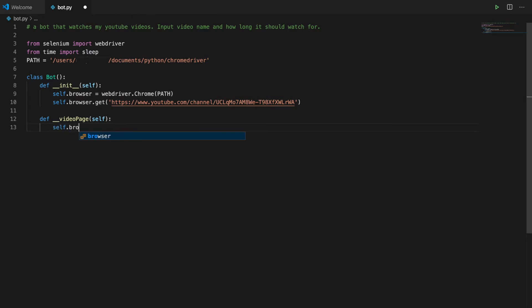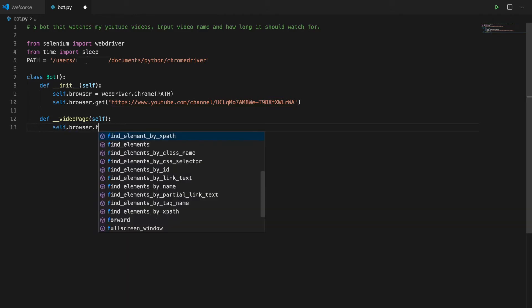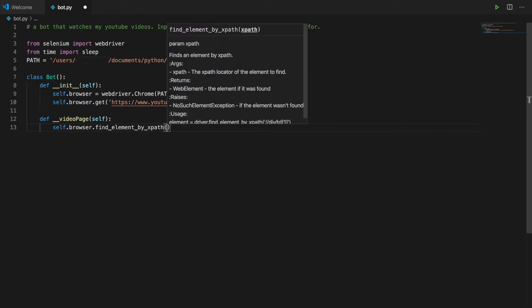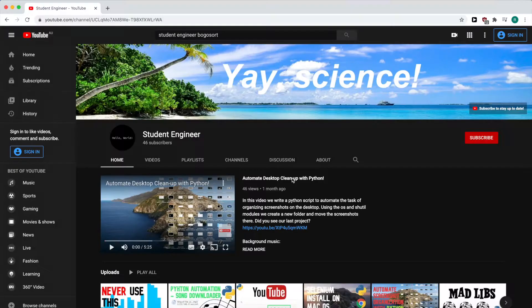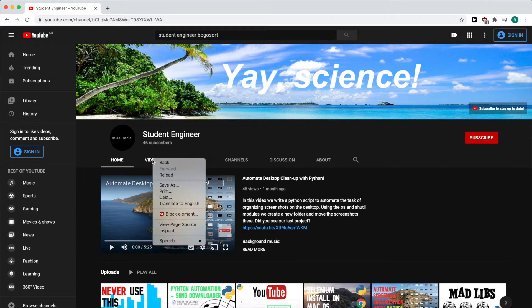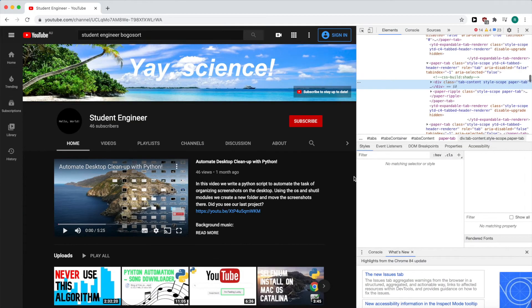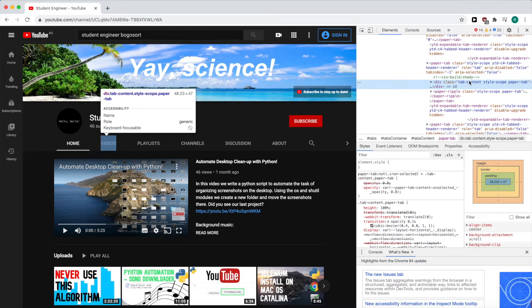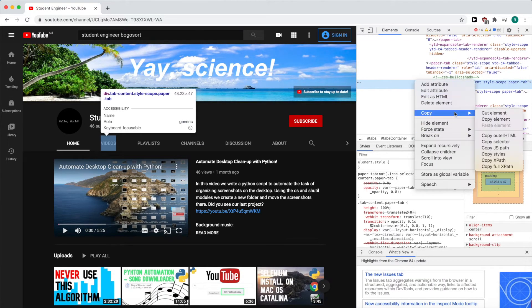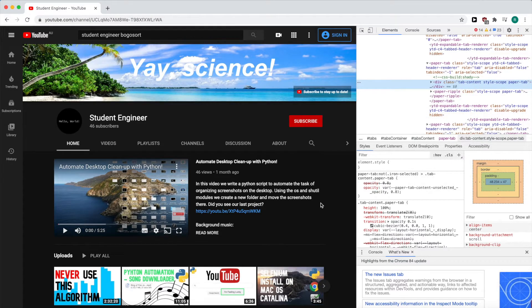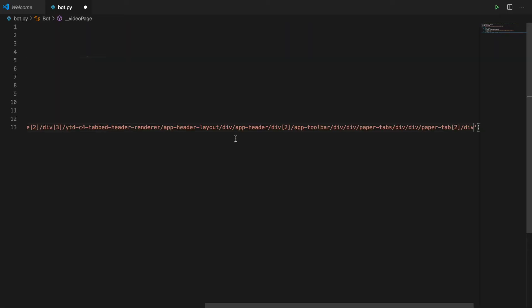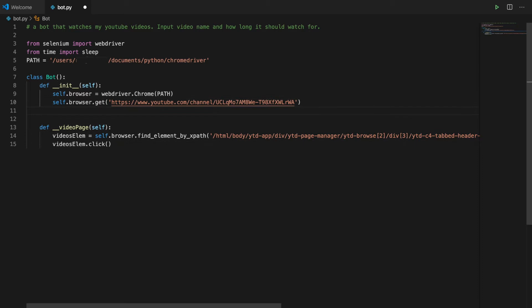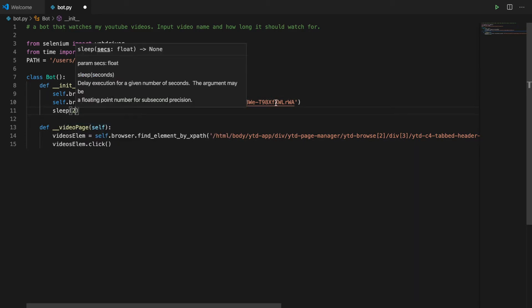I'm just going to use find element by XPath to find the button that we need to click to get to the videos page. To do this you just right click on the element, inspect, then copy full XPath. So now we've found the video element and clicked on it. And sleep for two seconds to give the page time to load.